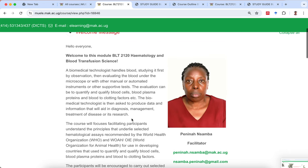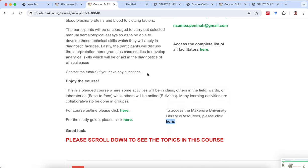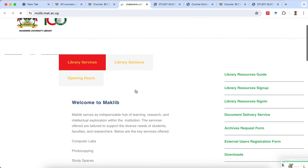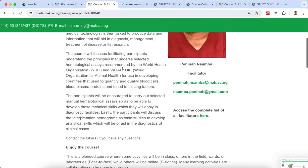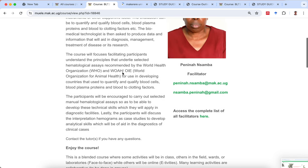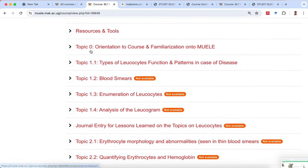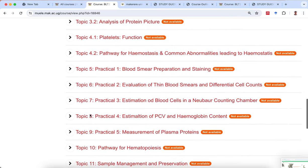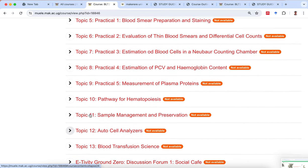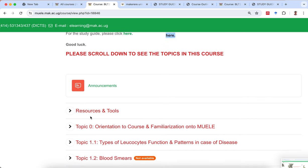The welcome message will also take you to the library, where you can look up library resources. We've gone to the library resources — let's go back to the course. All the topics are listed in chronological order: Topic 0, 1.1, 1.2, 3, 4, Topic 2, 3, 4, Topic 3, 4, 5, 6, 7, and so on. You'll move chronologically down the screen to do each topic.